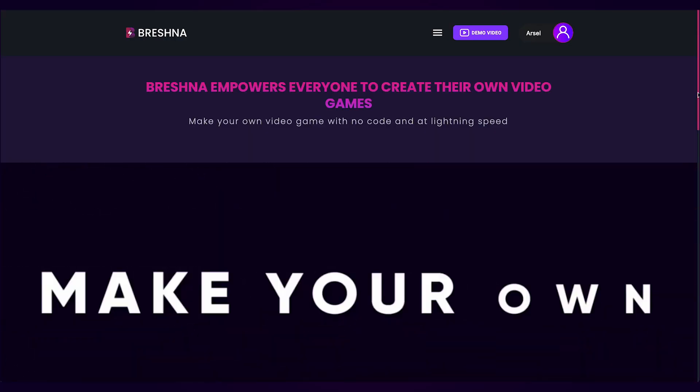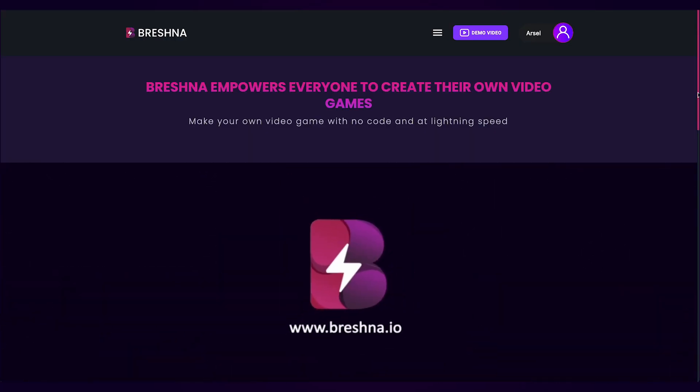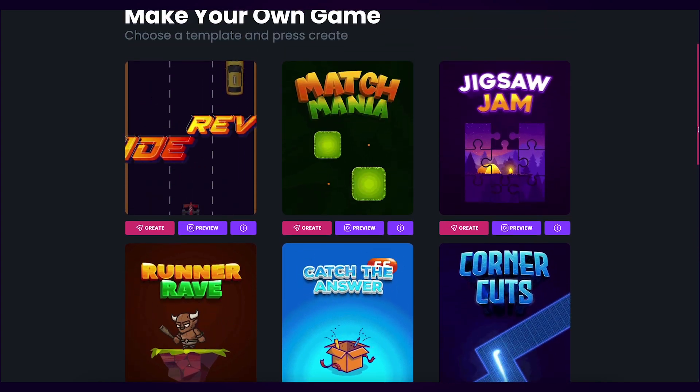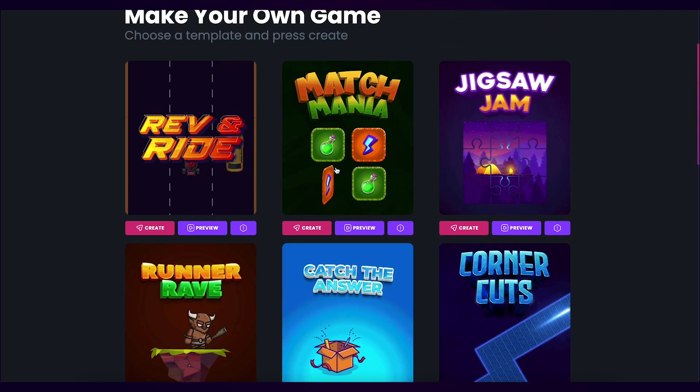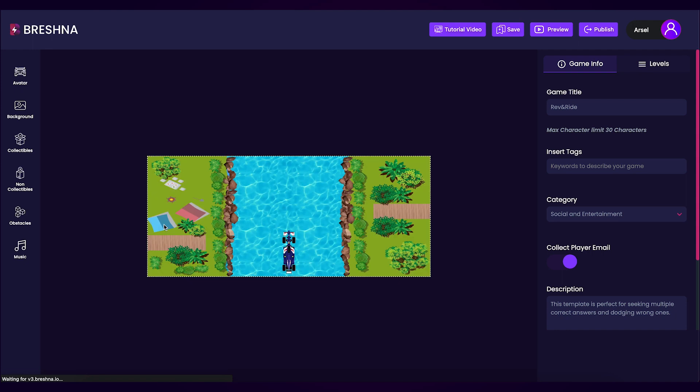To get started, head to the official website which is brushna.io and scroll down until you see the game templates. Look for the Rev and Ride template and press the Create button to open the editor.